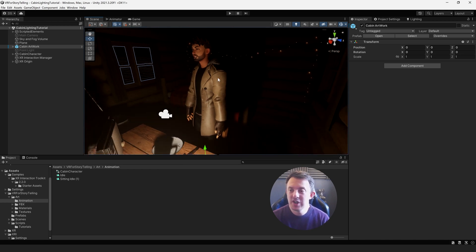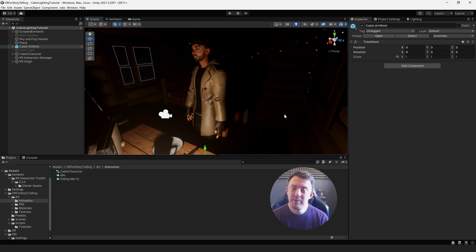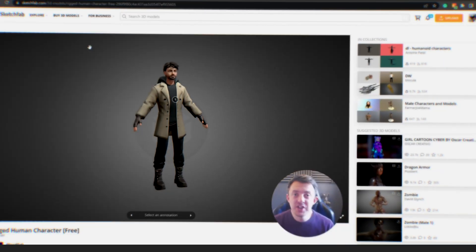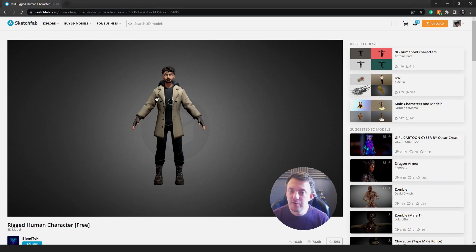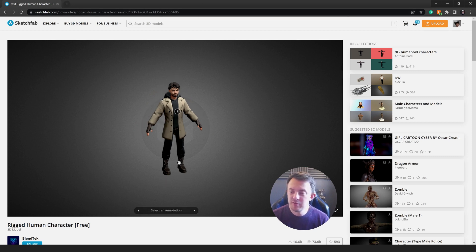In this video I want to show you where you can get this guy from, how we can get him in the scene, and then how we can use Cinemachine and bits and pieces like that to make him move around the cabin and use Mixamo animations to bring him to life. I actually got this model from Sketchfab — it's the Rigged Human Character 3 and the link's in the description for that.